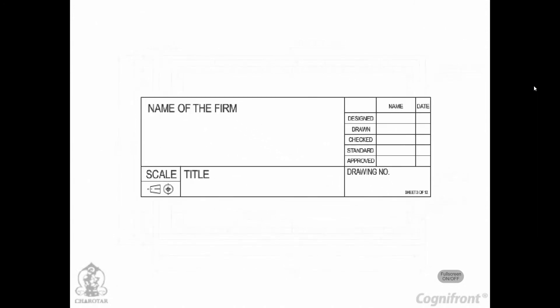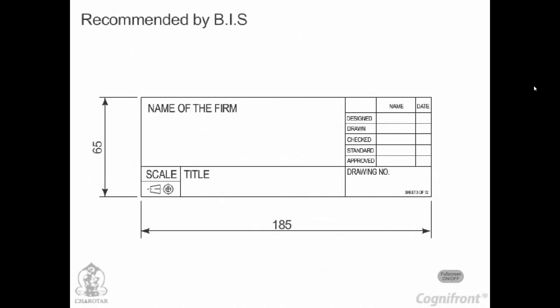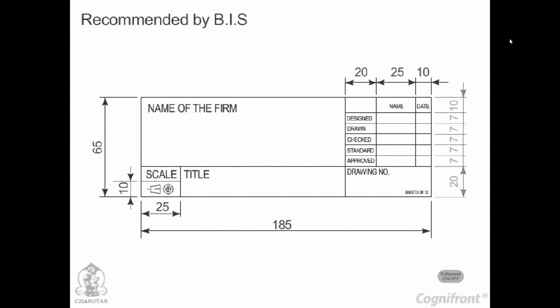The size of the title block as recommended by the BIS is 185mm x 65mm for all designations of the drawing sheets.